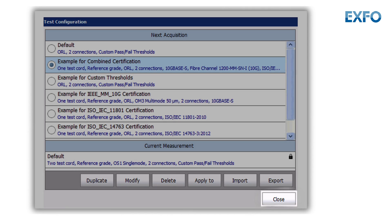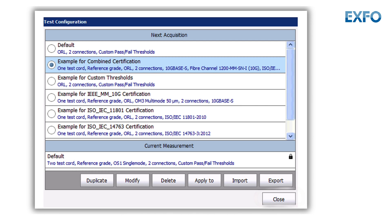Note that in the case of fiber certifiers, after selecting a new configuration, some of the acquisition parameters — such as the Fast Test method, the fiber type, and the wavelengths — could be modified.